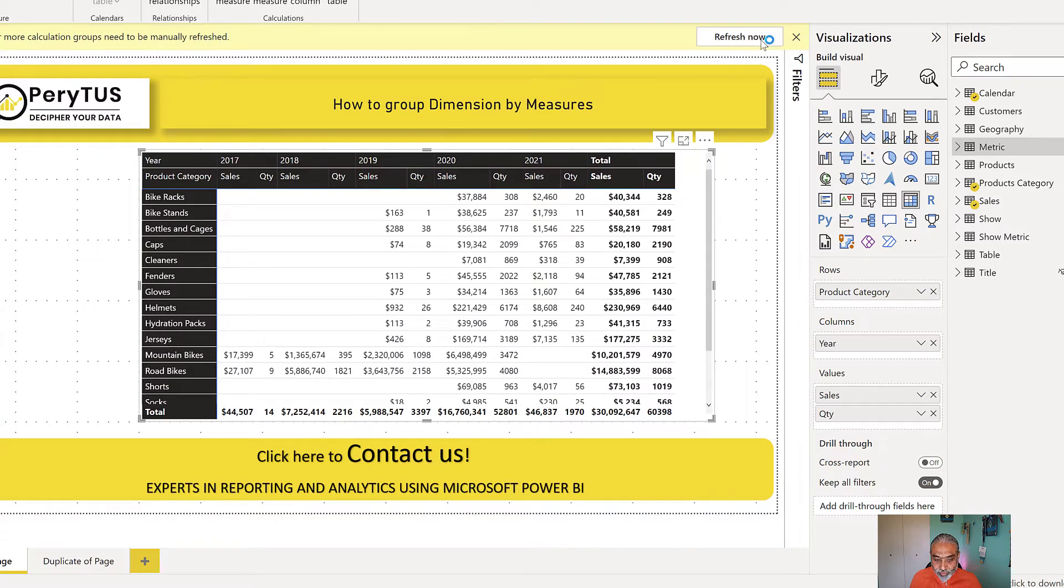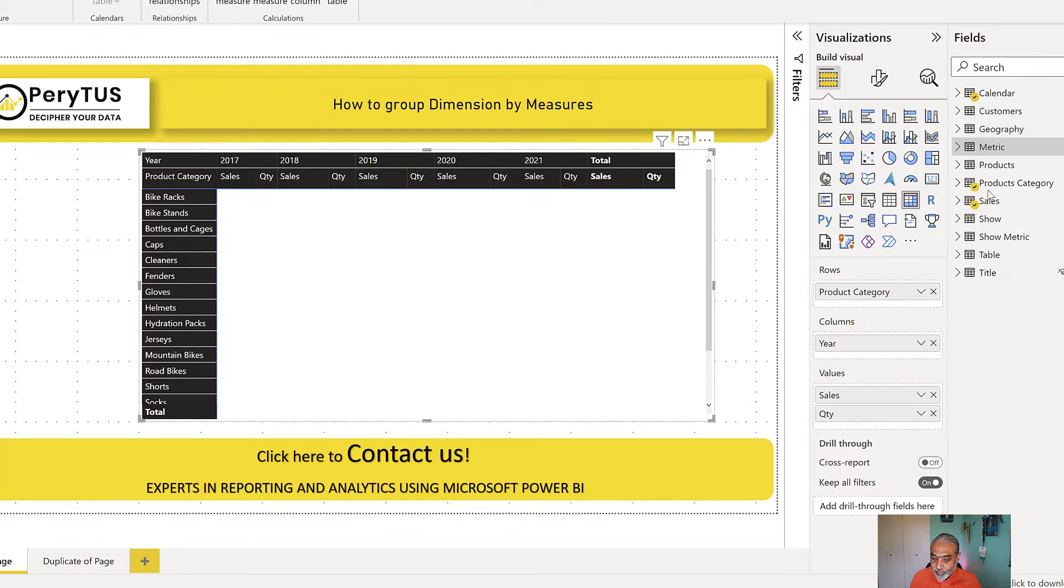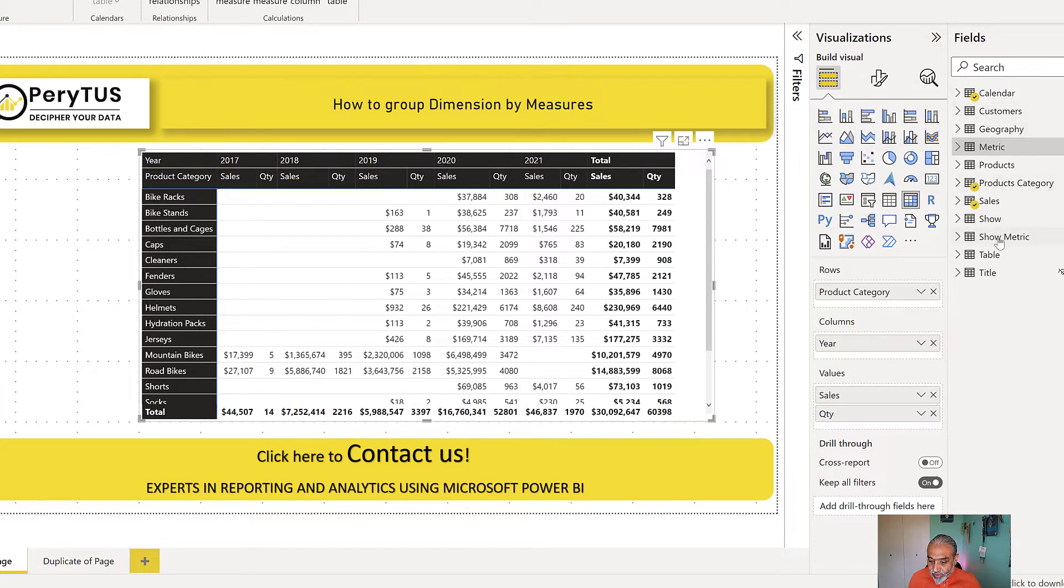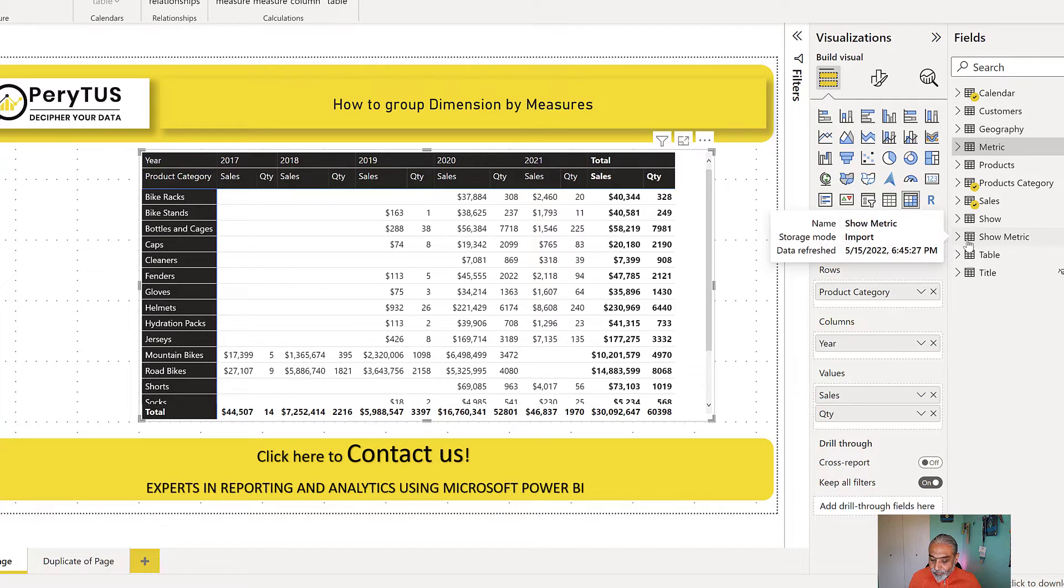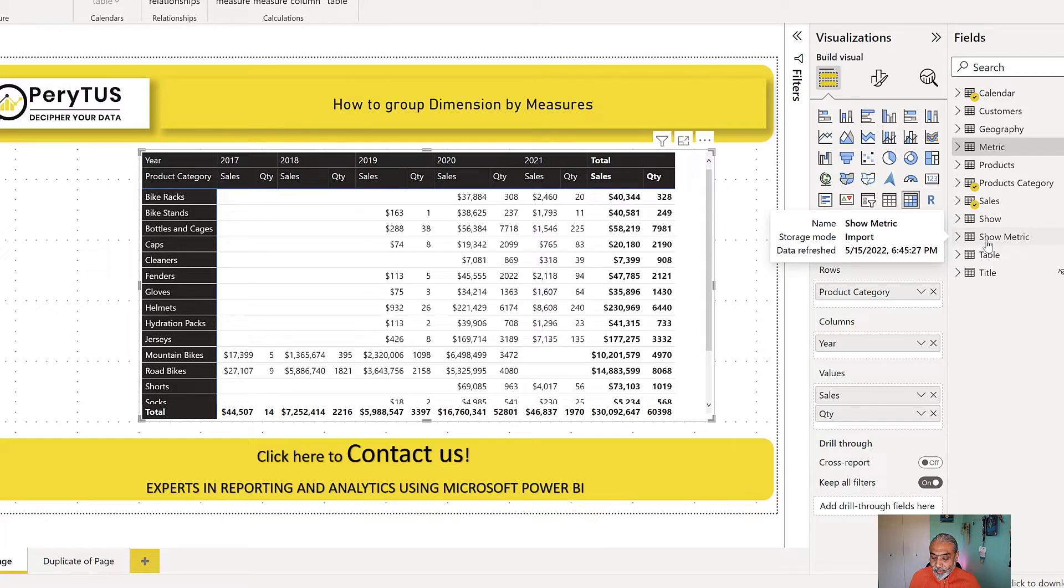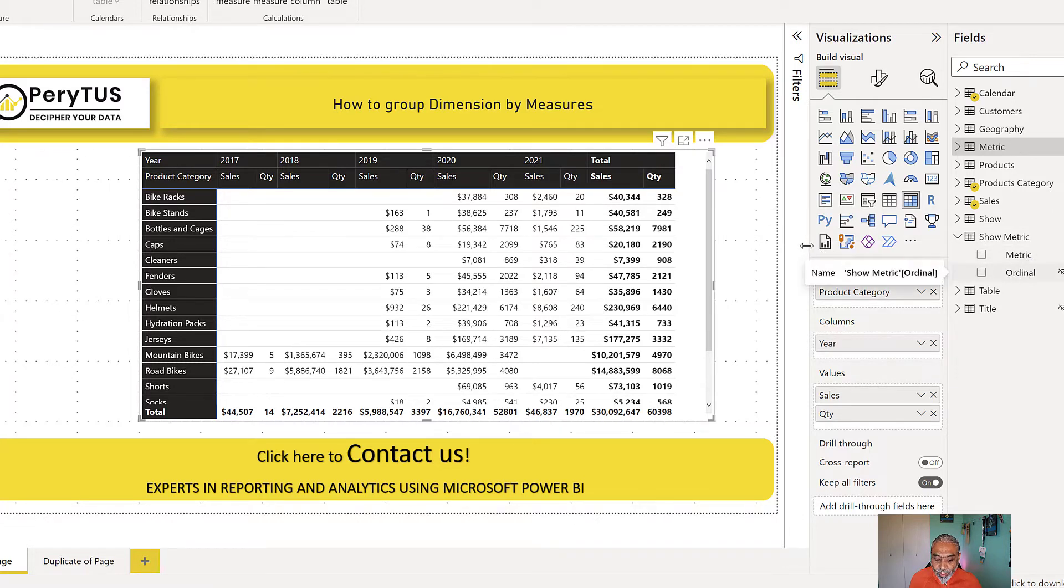So now, of course, it will ask me to refresh since a new calculation group is added. So now if we see on our panel here in the field, we have a new table, looks like a table, but it's actually a calculation group called show metric. And it has the metric as the name, which we gave.